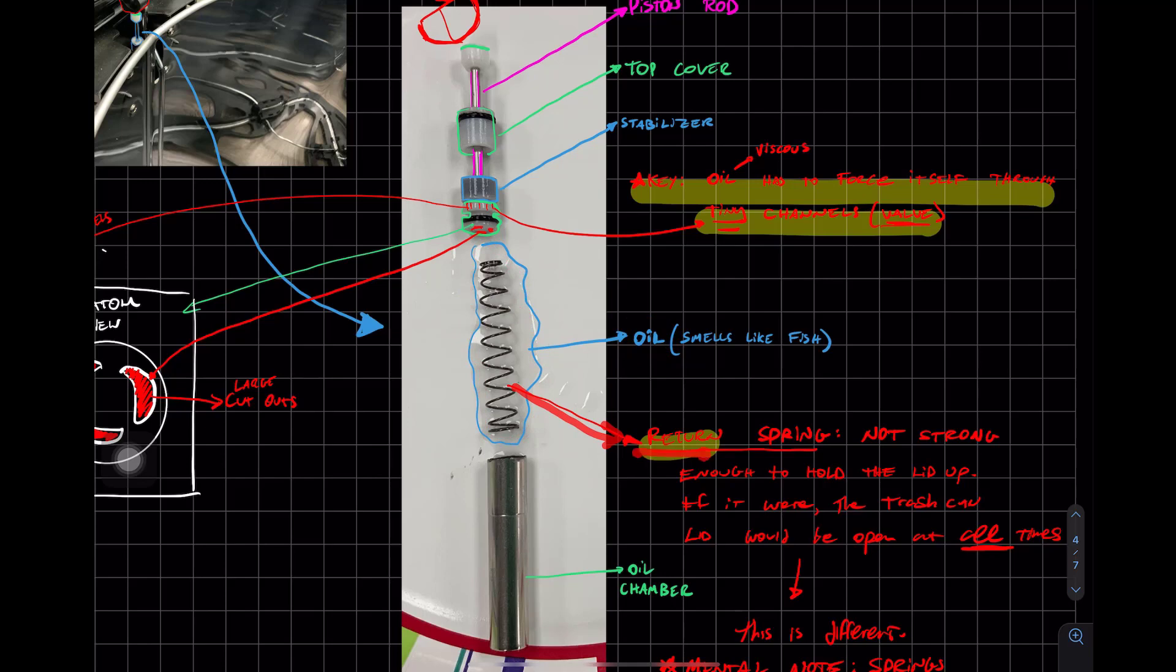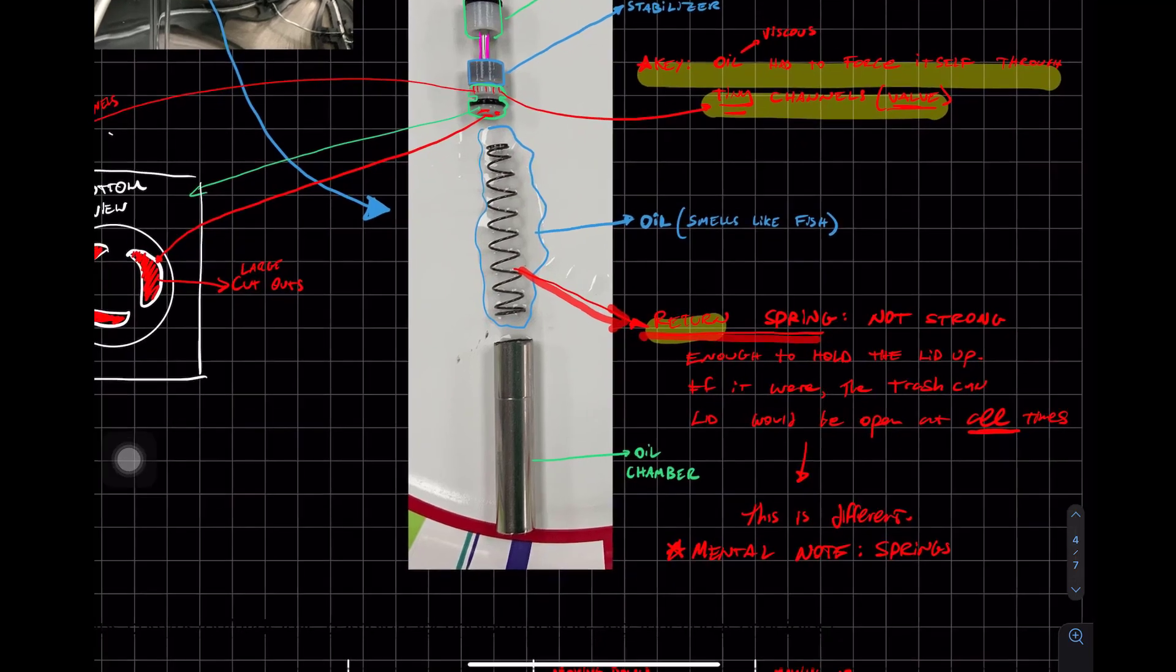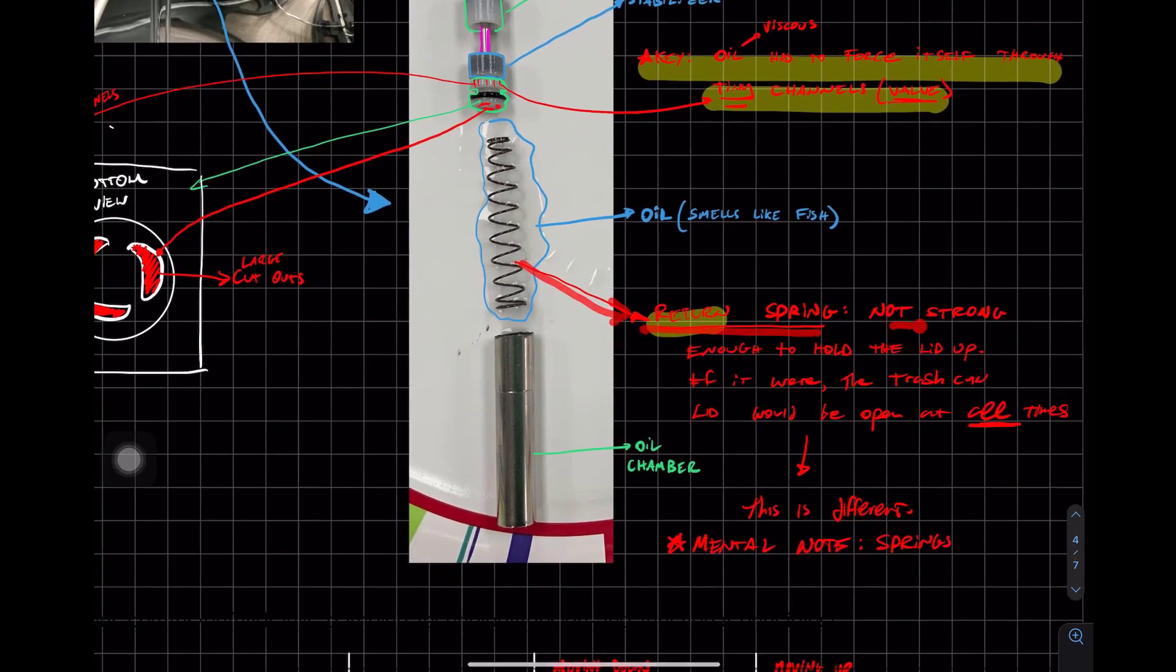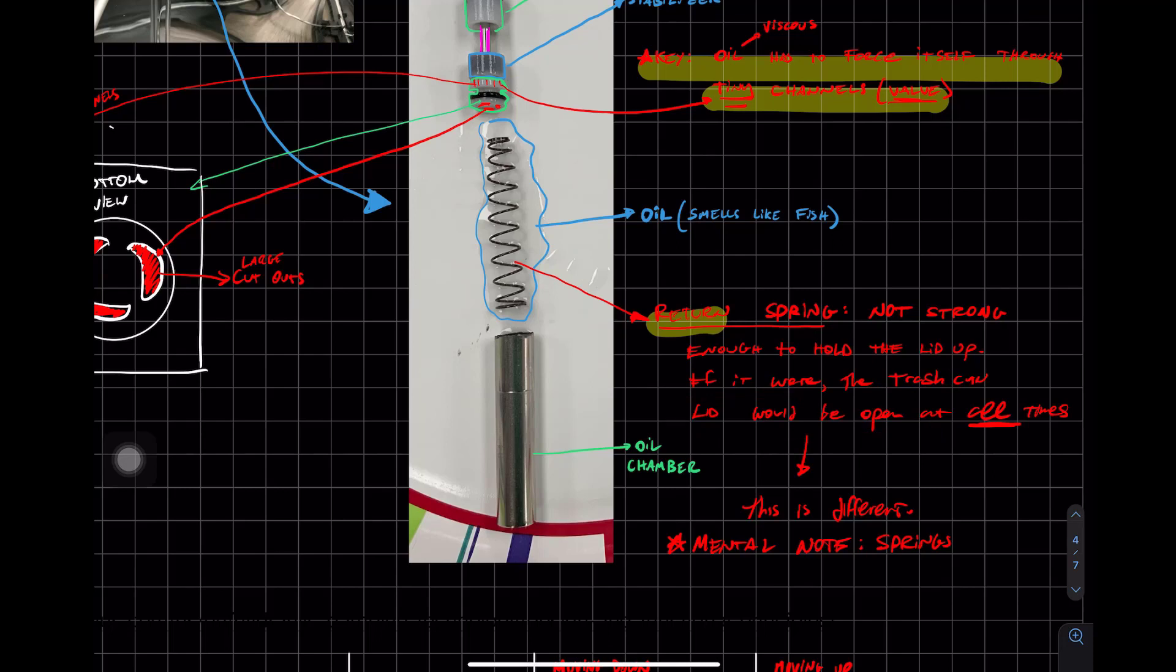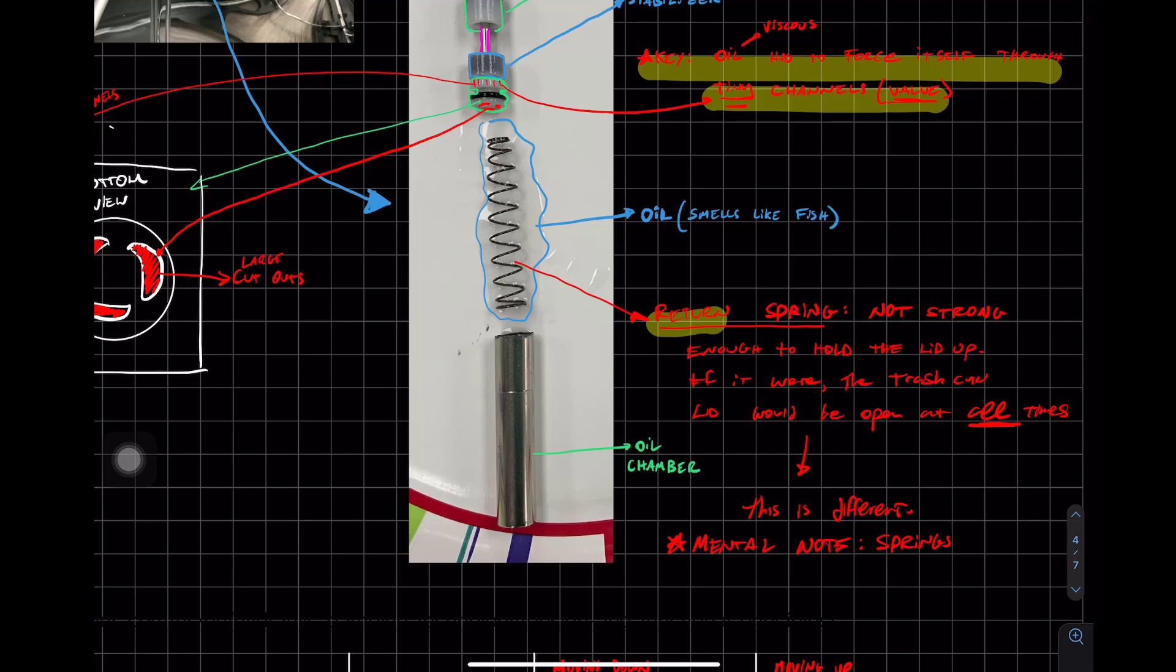There's what you call a return spring because this spring is actually not strong enough to hold the lid up because if it were the trash can would be open at all times and the room would smell really bad. So they designed it on purpose. So this spring is not very strong, at least not strong enough to hold the lid up.